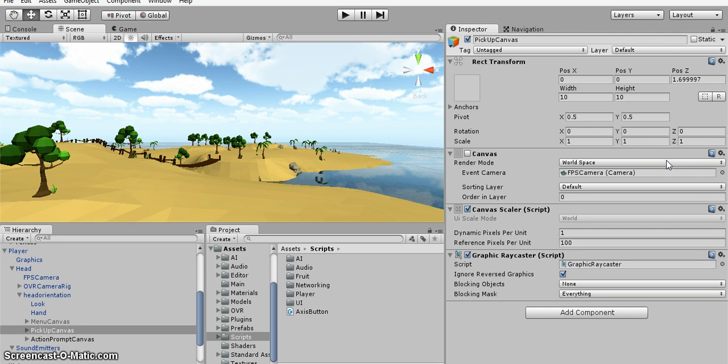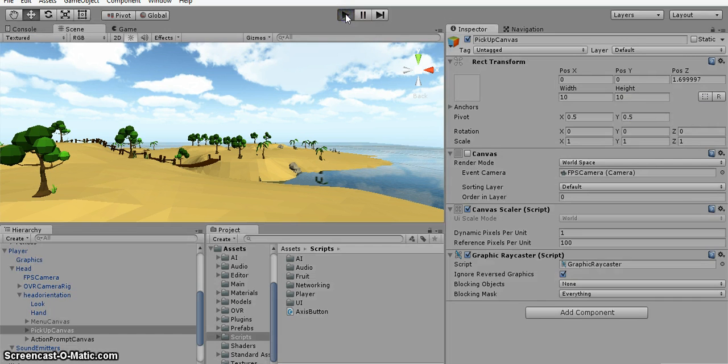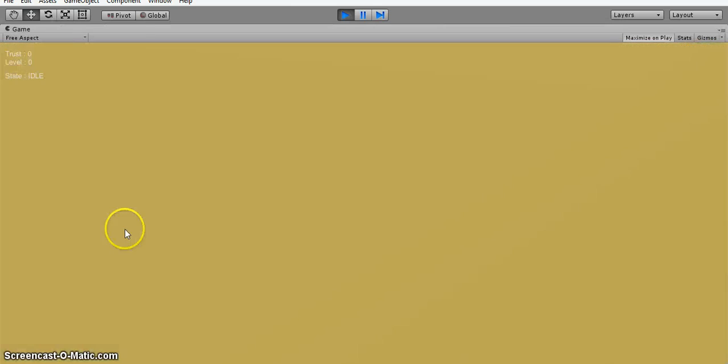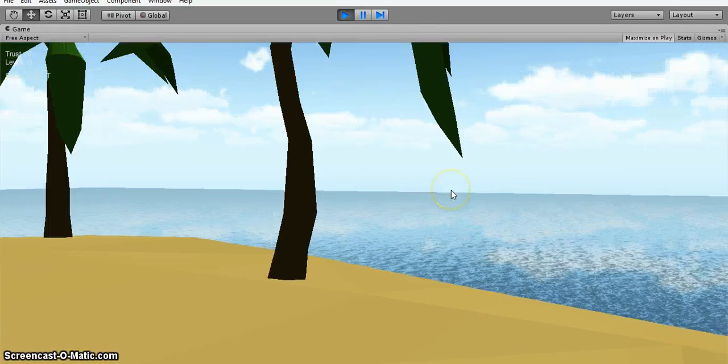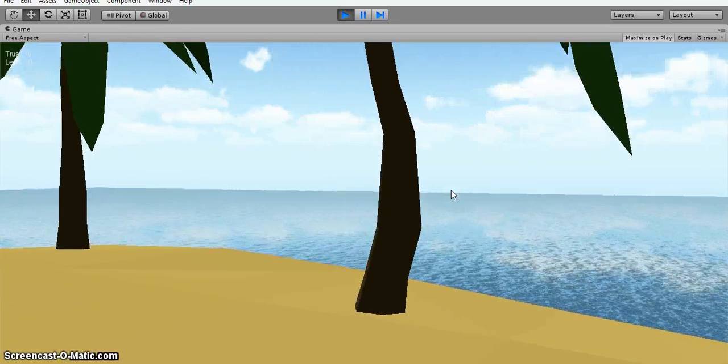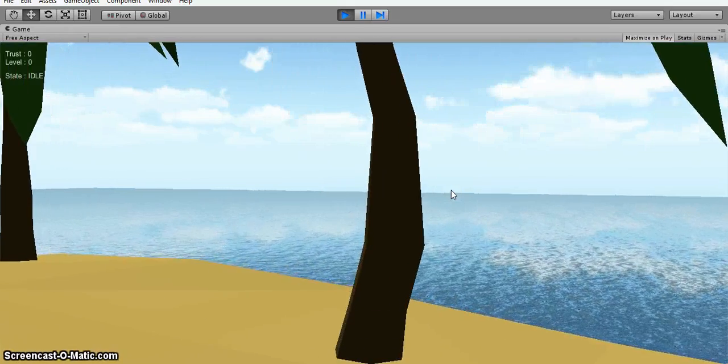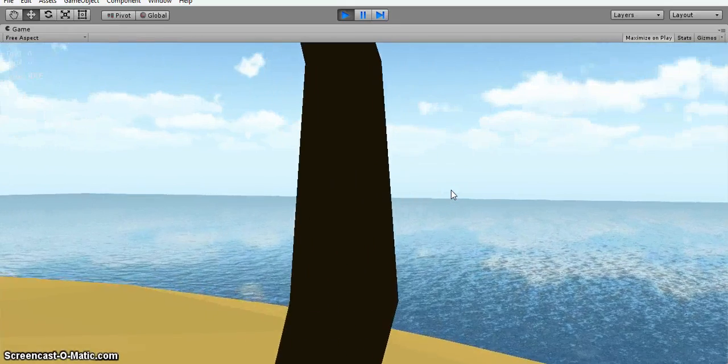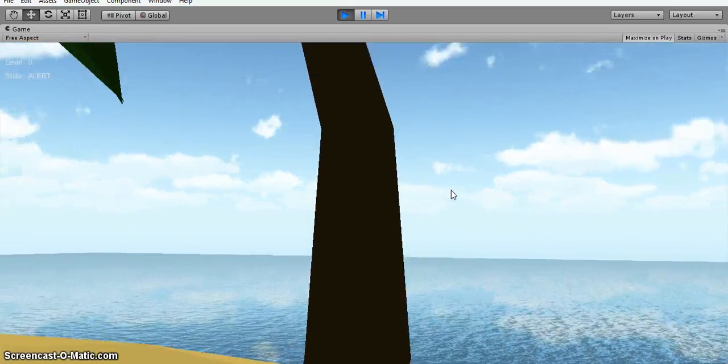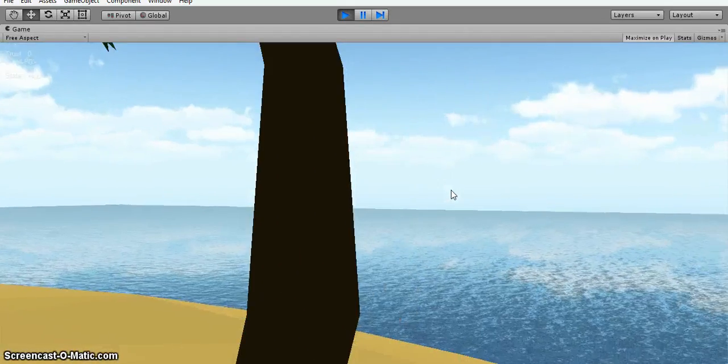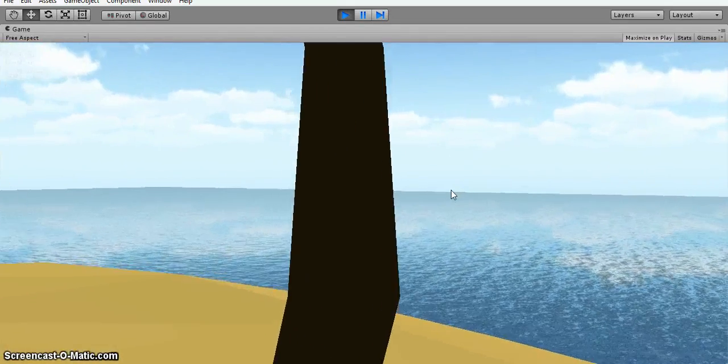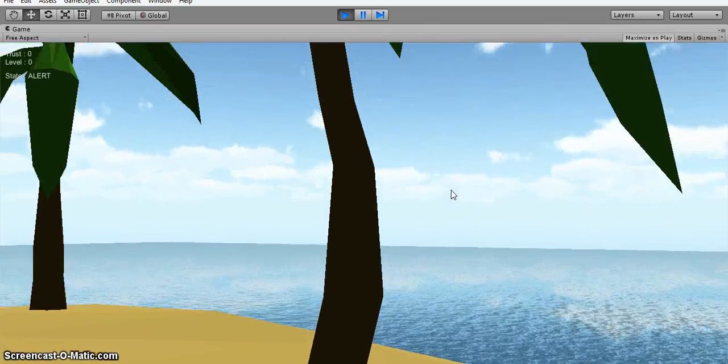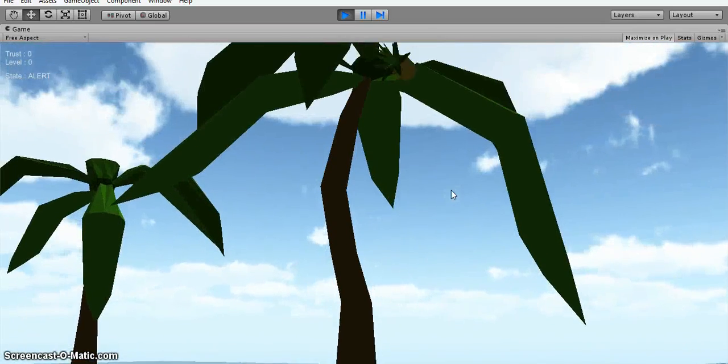I'll just show you what it looks like in-game. So we walk over to a tree, says press X, so press X, pineapple falls.